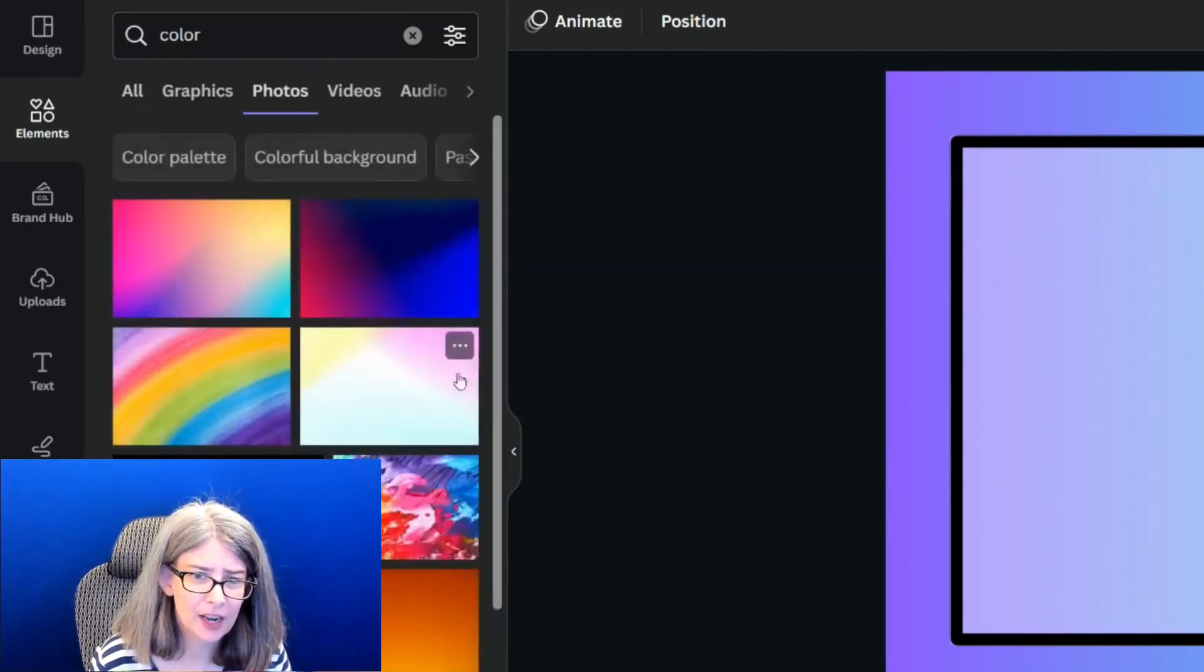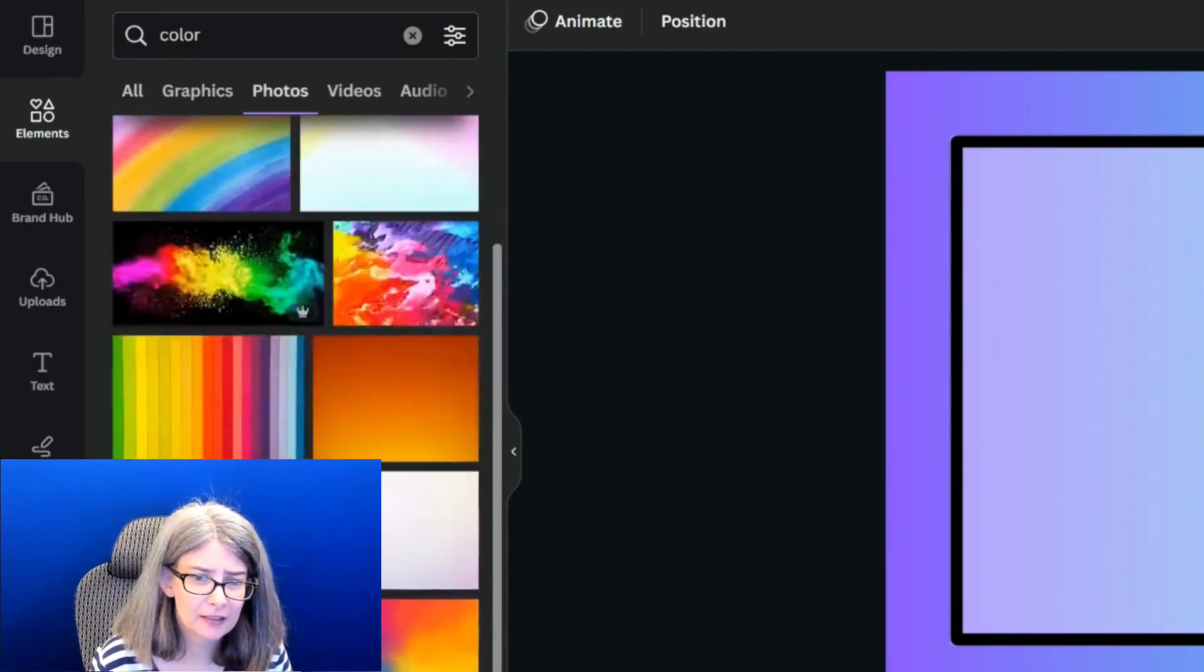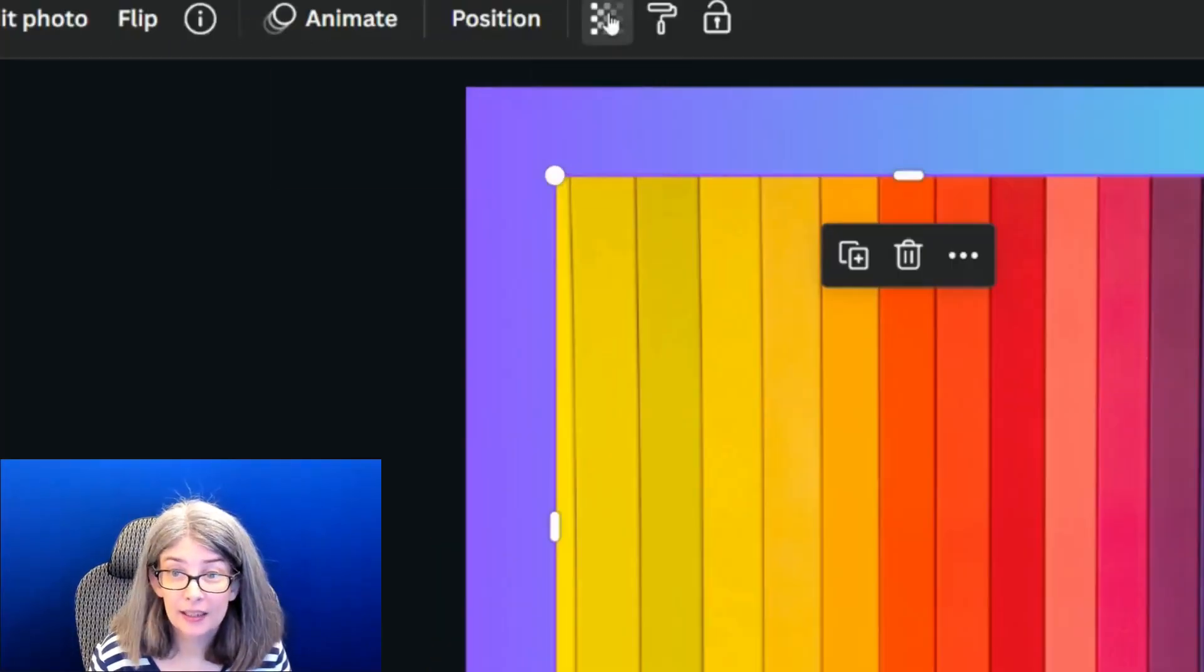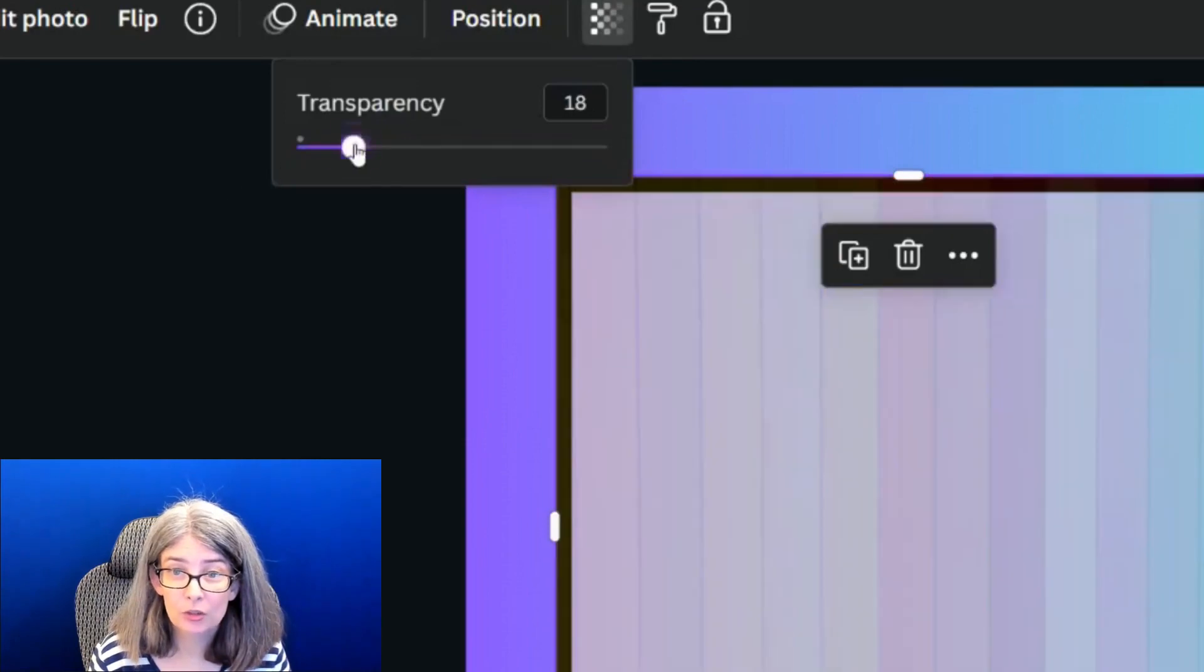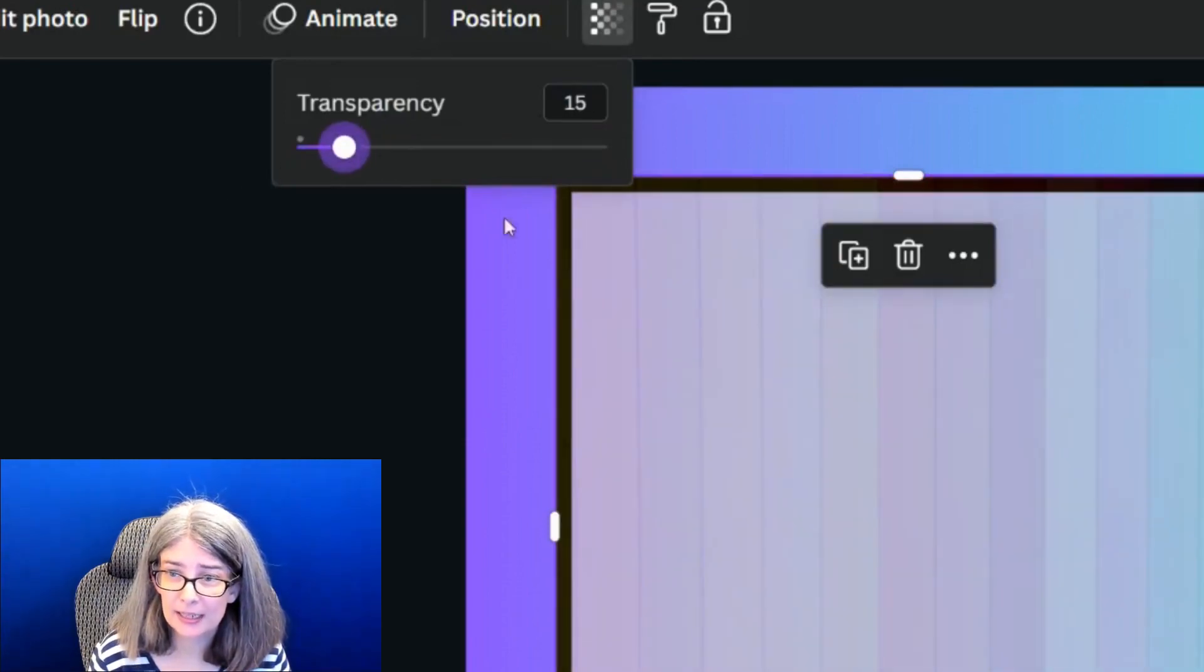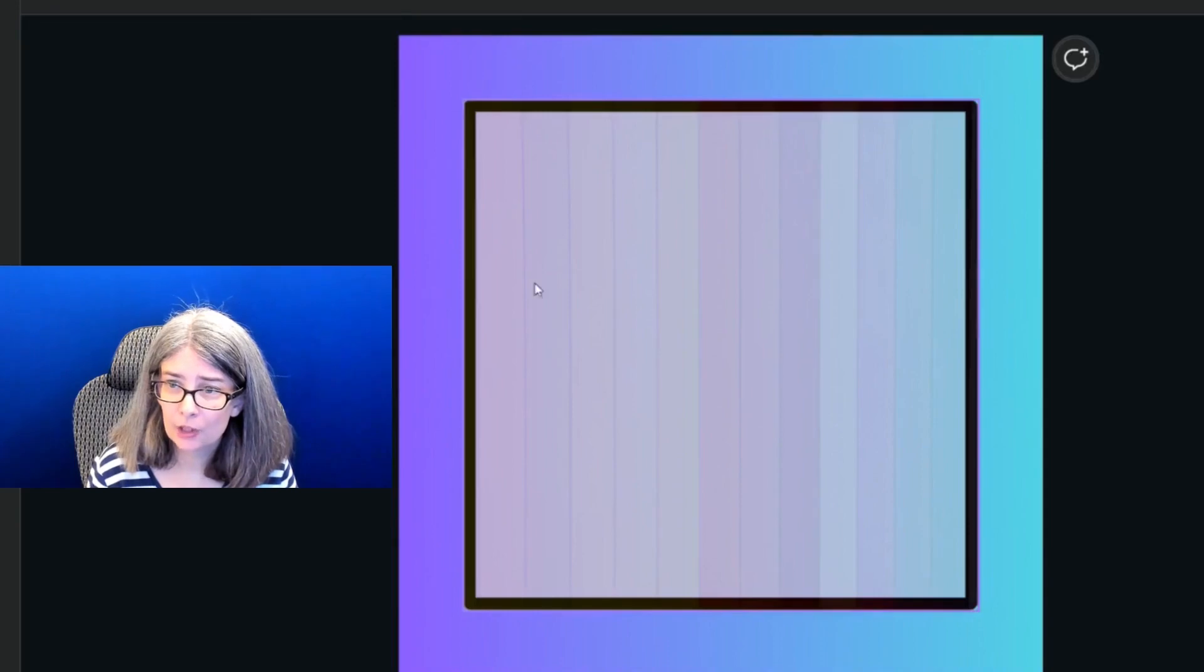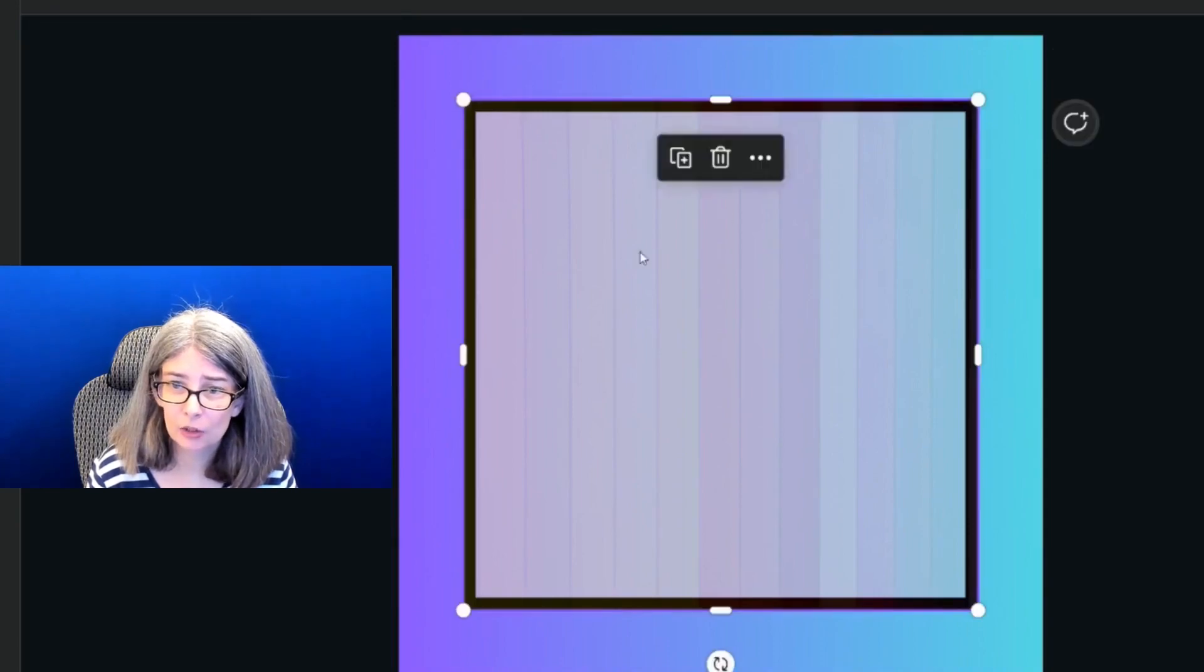And I want to see if I can find, we're going to use this, and I'm going to give it a transparency. So now do you see that it just gives it a little bit of a texture?